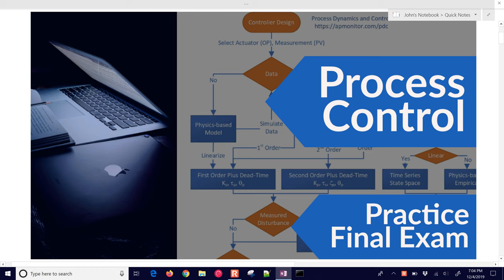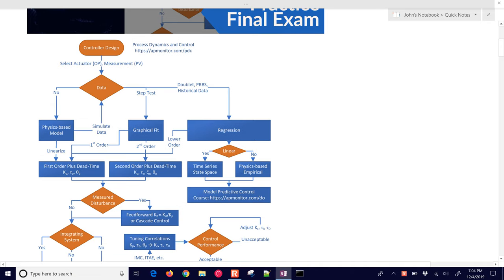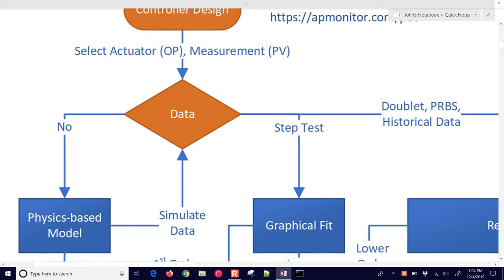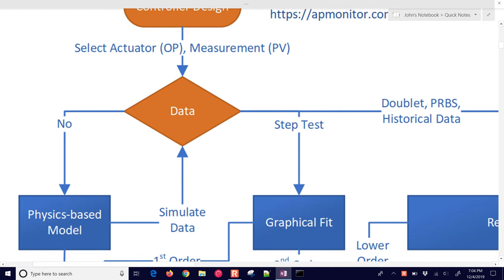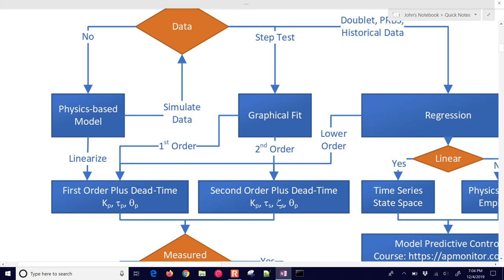Let's first go through a flowchart. We have an overview of the class. First, controller design: we select the actuator and the measurement, then determine if there's data available. If not, we might design a model with physics-based methods and then linearize it. If we want to simulate our physics-based model, we can collect simulated data and do a step test, then get a second- or first-order model with a graphical fit or regression.